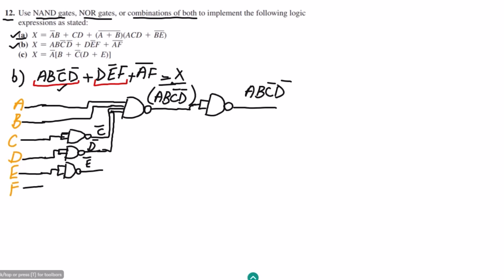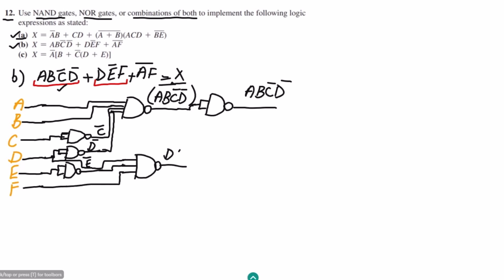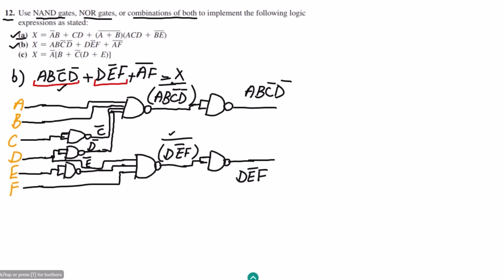I use a three-input NAND gate with inputs d, e complement, and f. The output is (DE'F)'. To remove that complement, I add another NAND gate inverter, and at its output I get DE'F. That is the second product term.